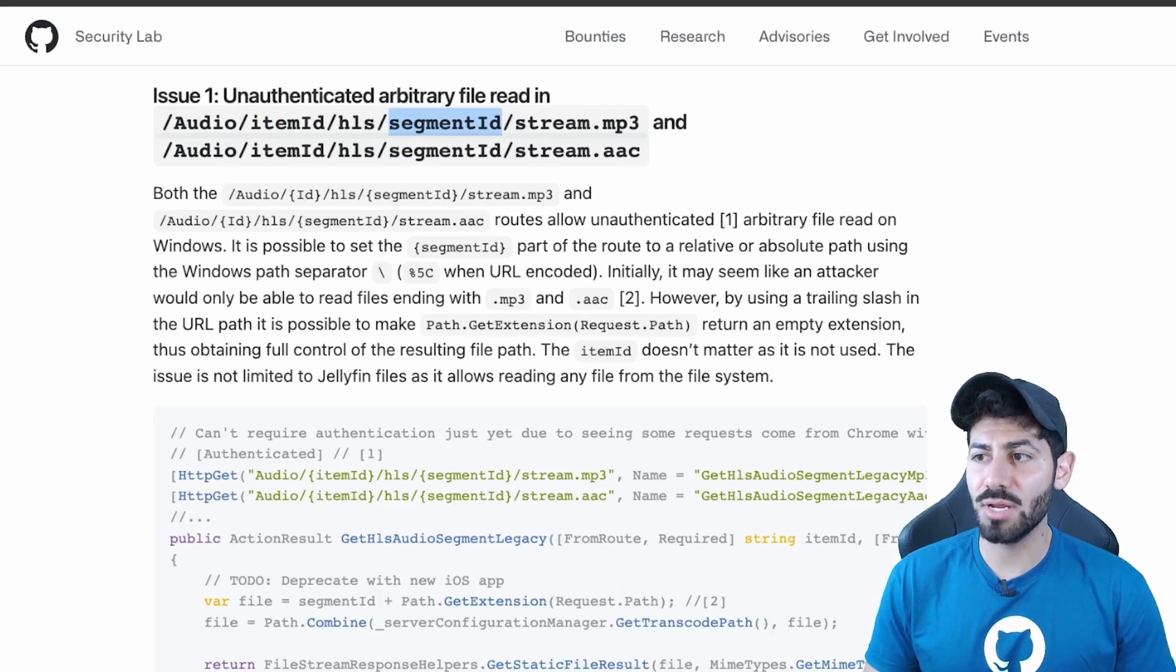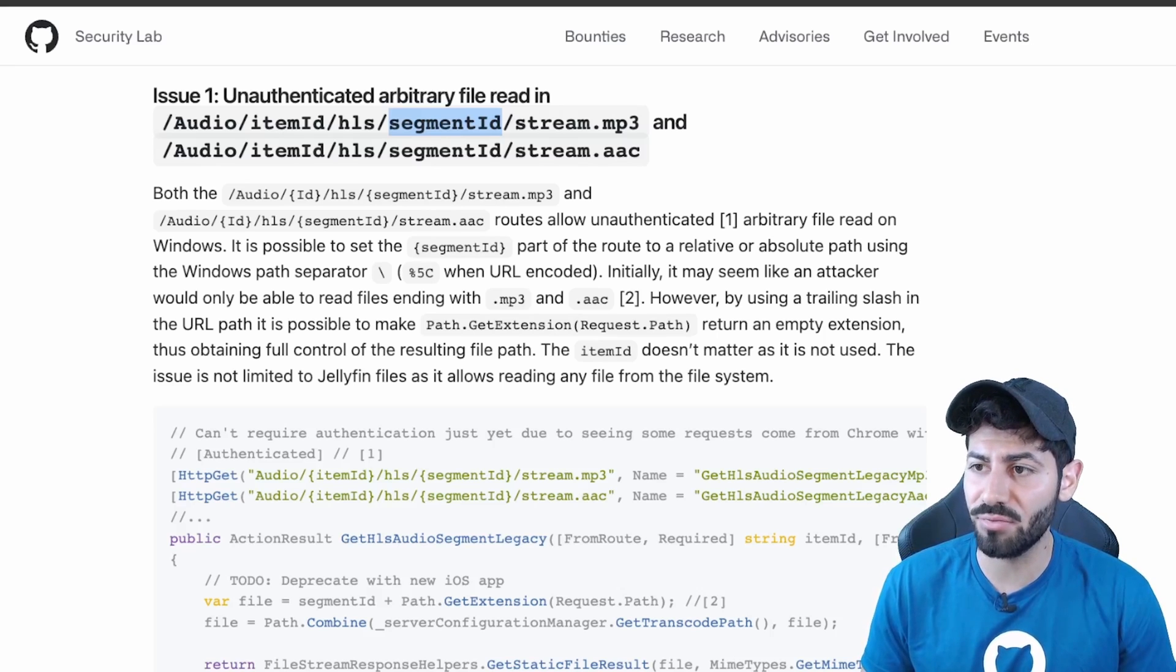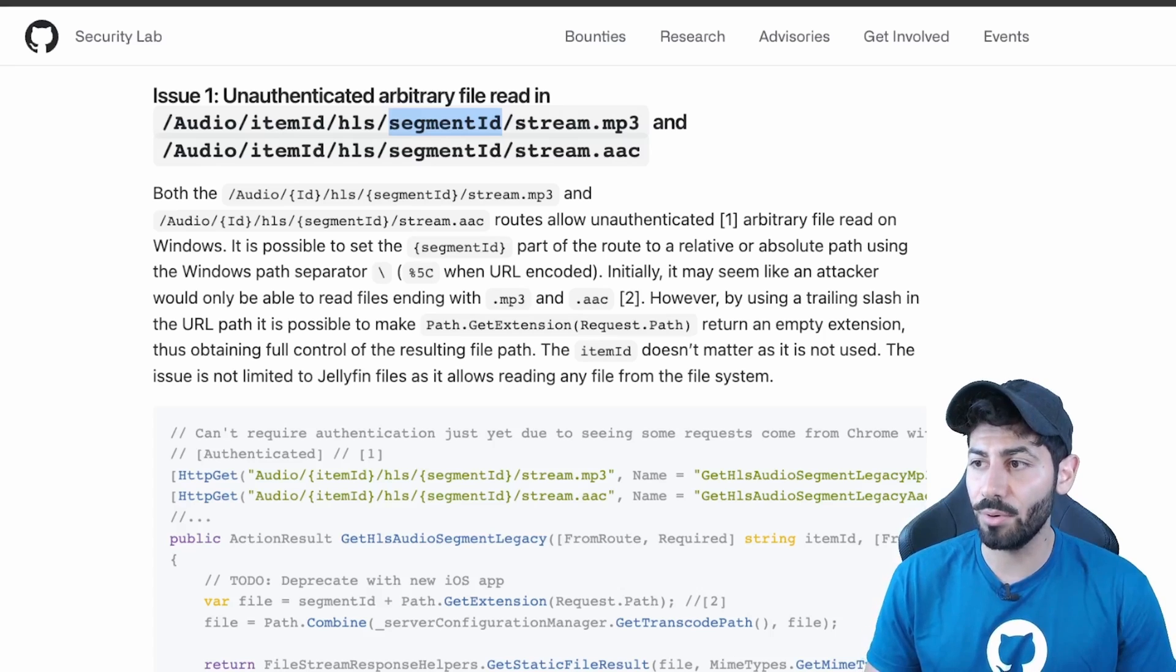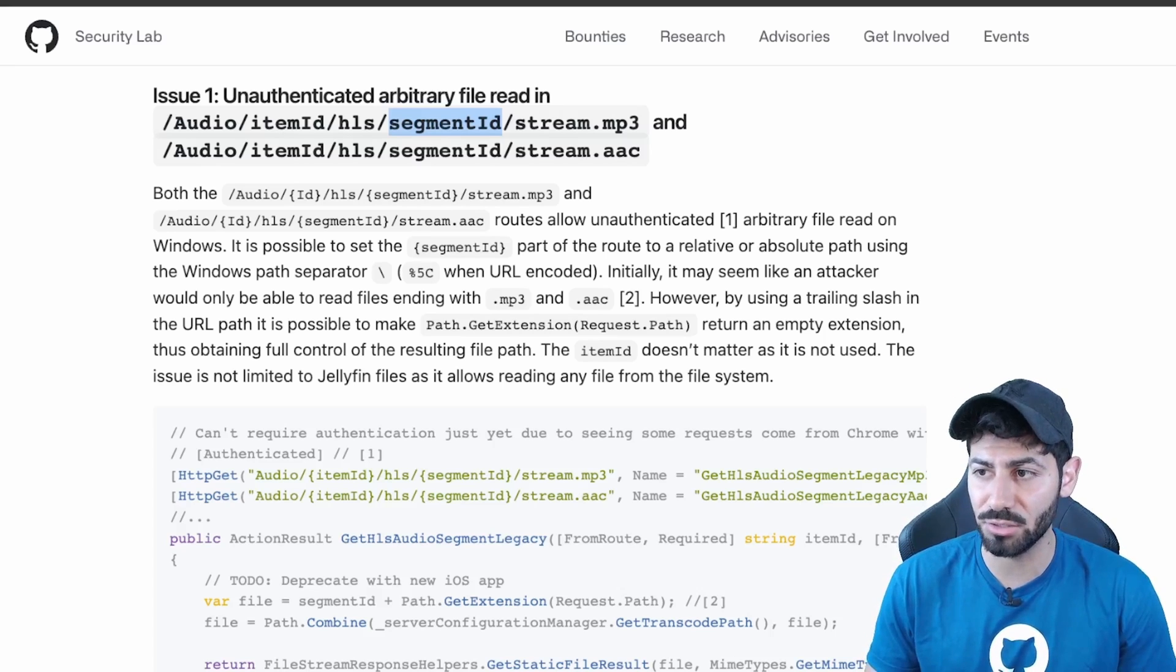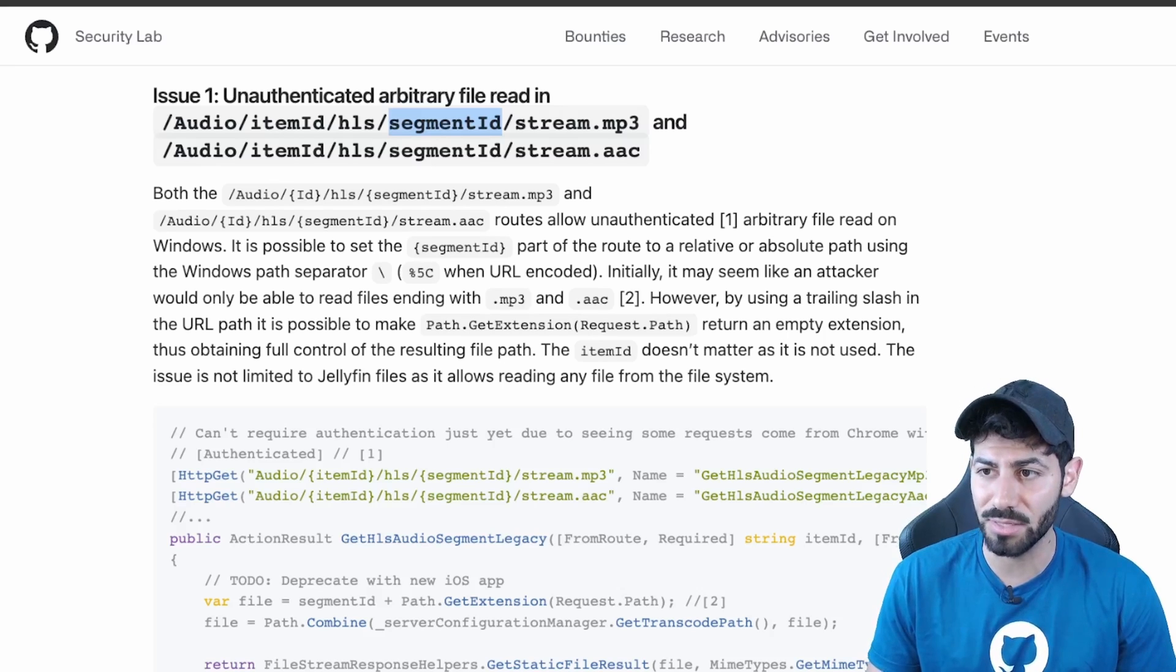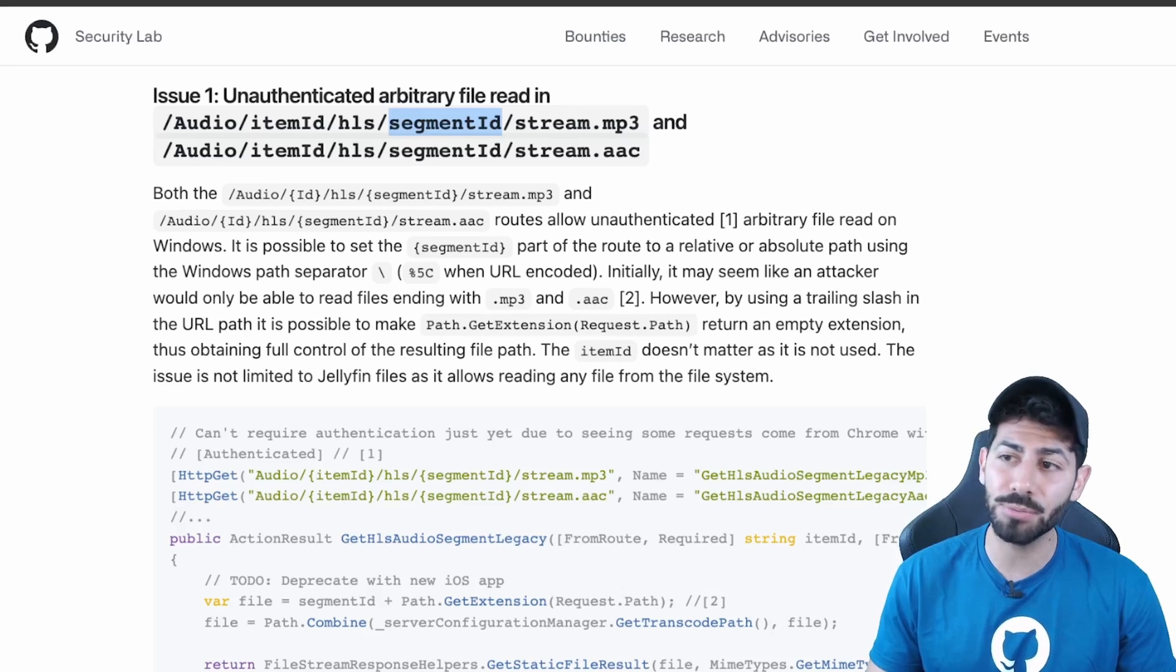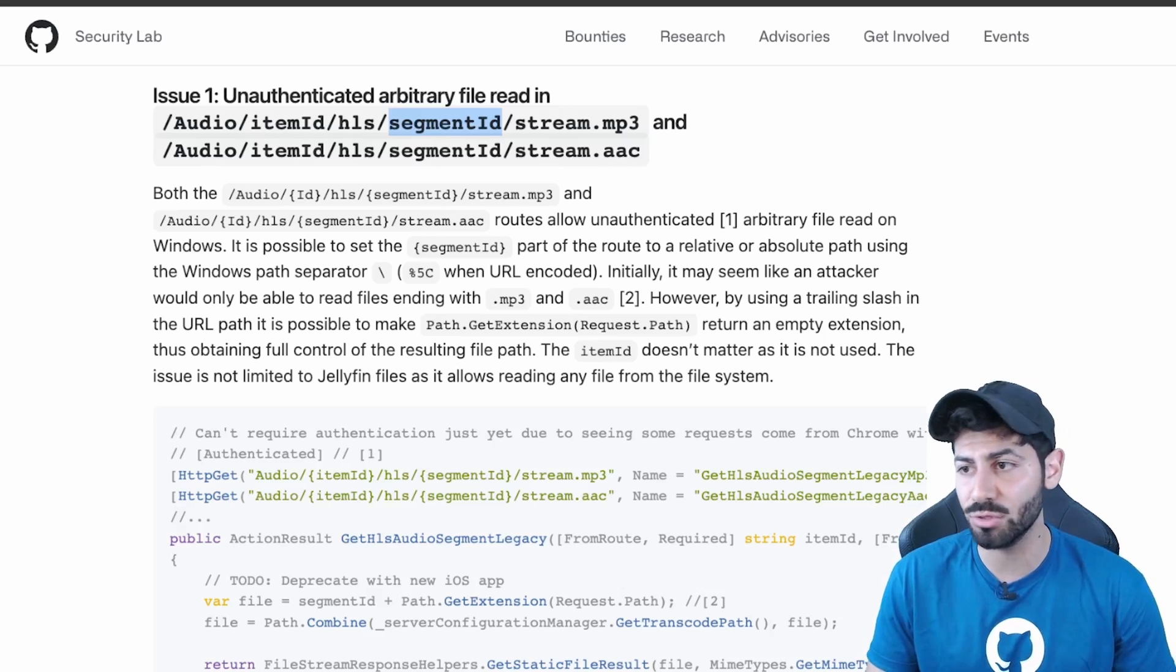If there's one thing I want you to remember after watching this video is that file paths depend completely on the operating system in use. For example, Linux and Macs use different slashes compared to Windows, and this needs extra care because individual path segments can be replaced by absolute paths to override the previous path.